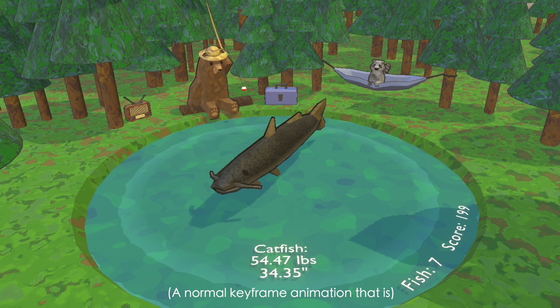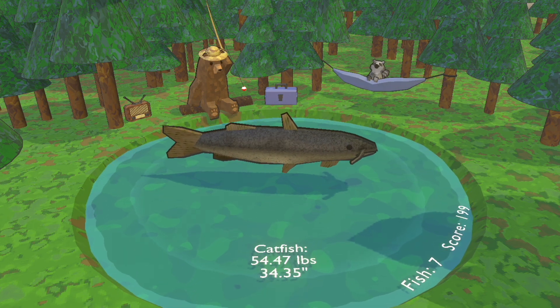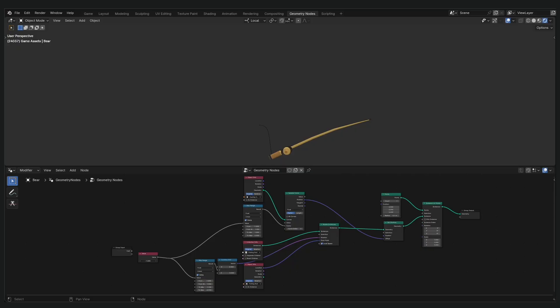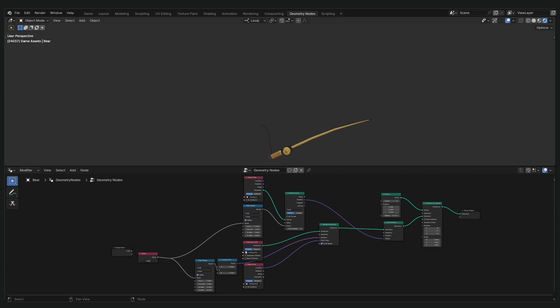To do this in Blender is a little tricky because we can't just set an animation to play using geometry nodes based on what's happening in the game like you would be able to do with a game engine. To get around this though, we can do the animation entirely with nodes. These animations are best kept as simple movements from one place to the next, but for this game, that's all we need.